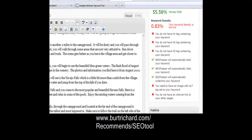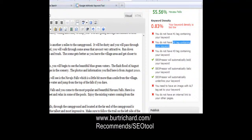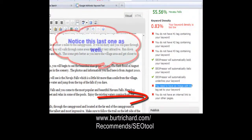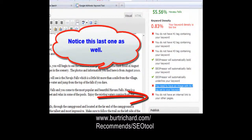Now I've got my H1 tag, my H2 tag, and my H3 tag. If you have Havasu Falls in there enough, it's going to bold it, italicize it, and underline that keyword to help people see the word they're looking for. Now it's telling us we don't have an image with an alt tag set to our keyword, so let's put an image in.